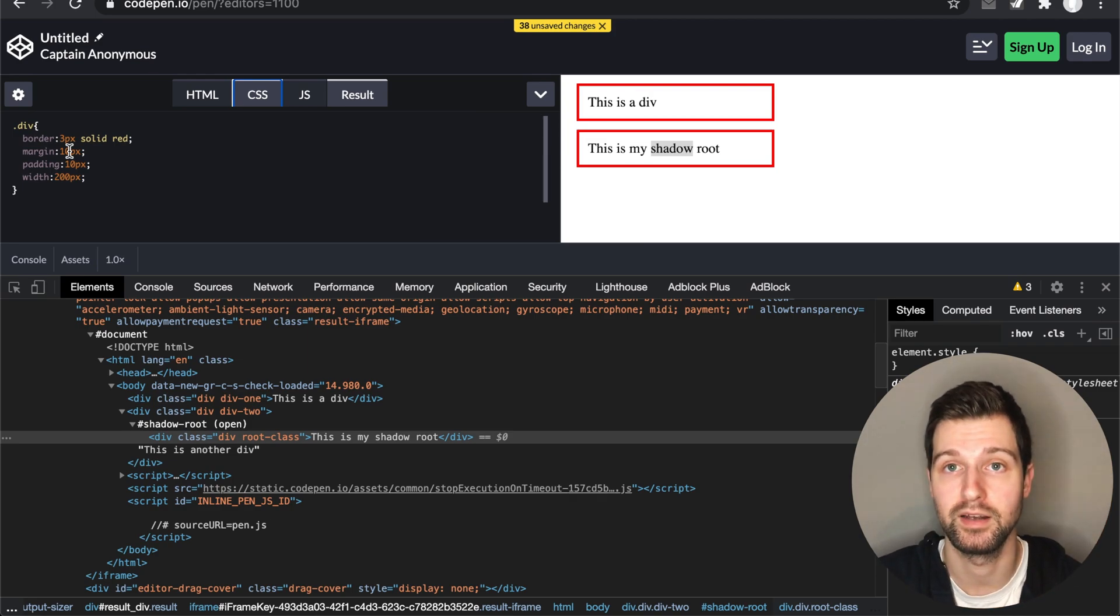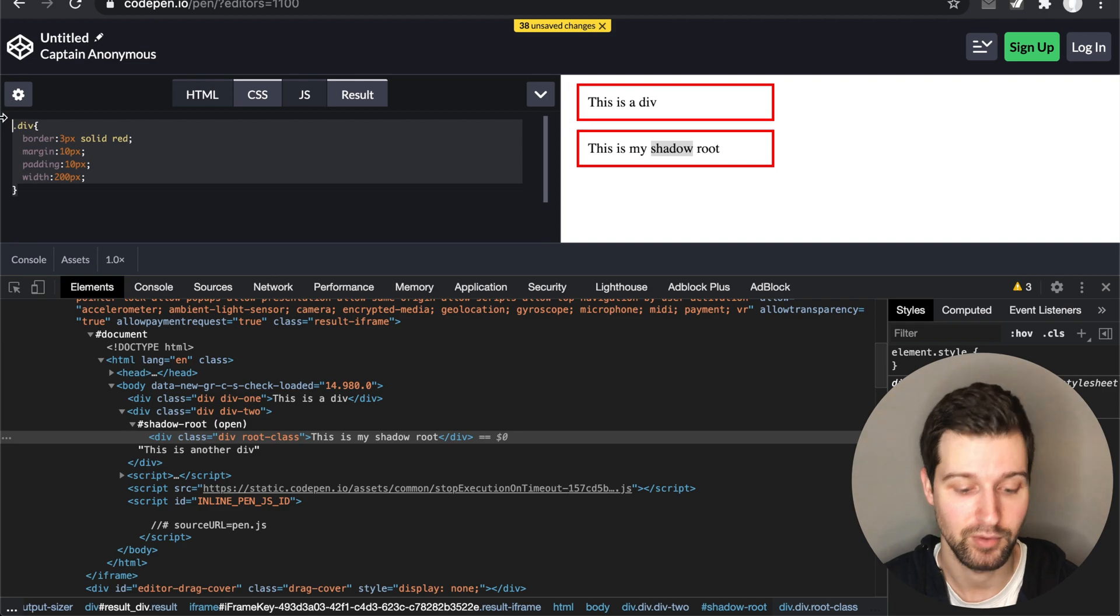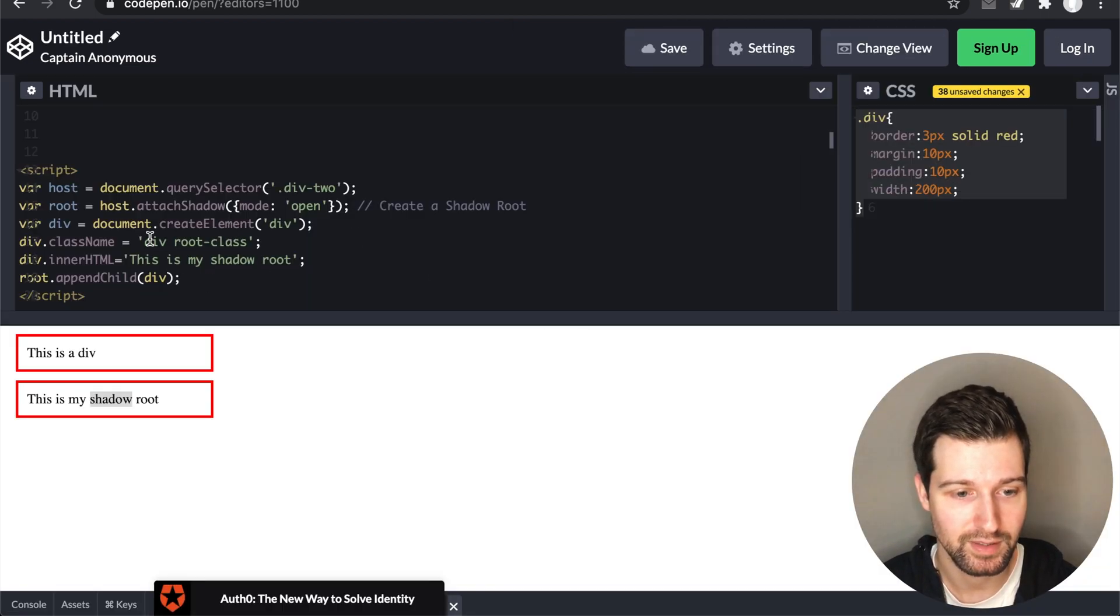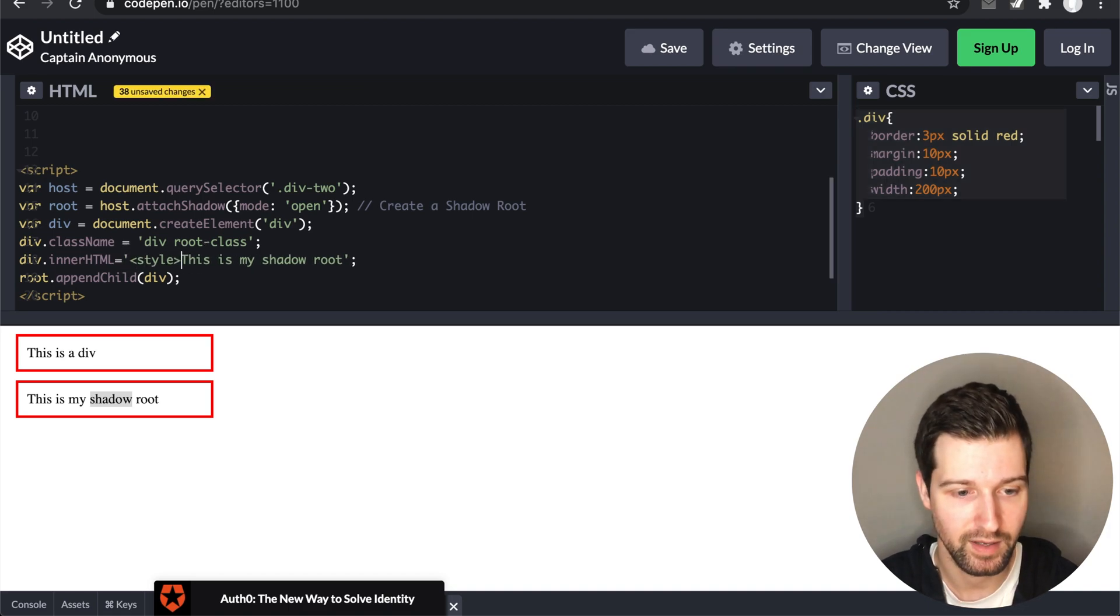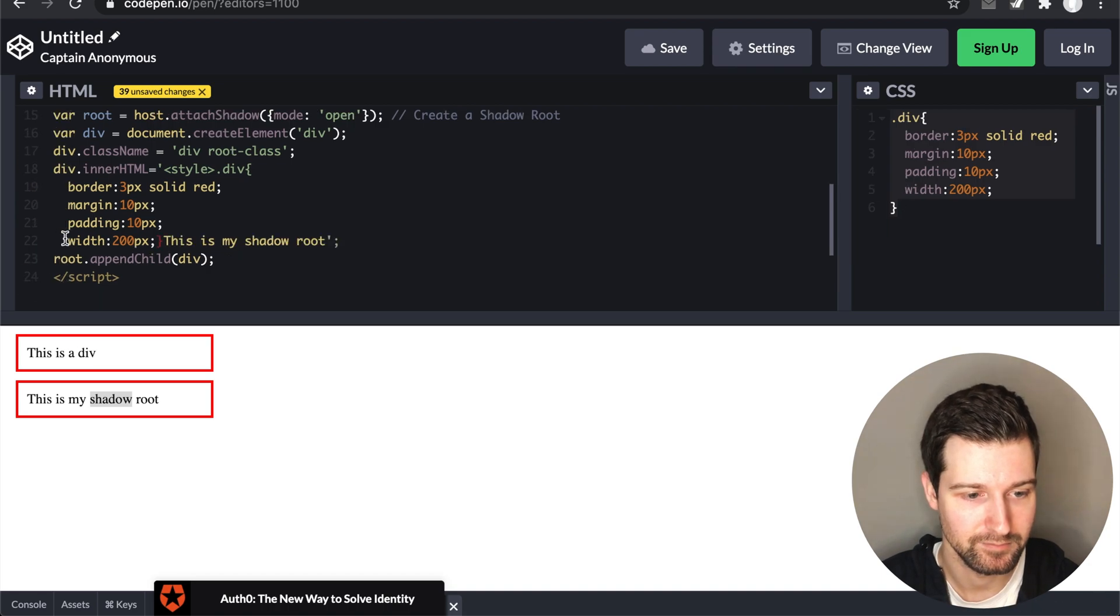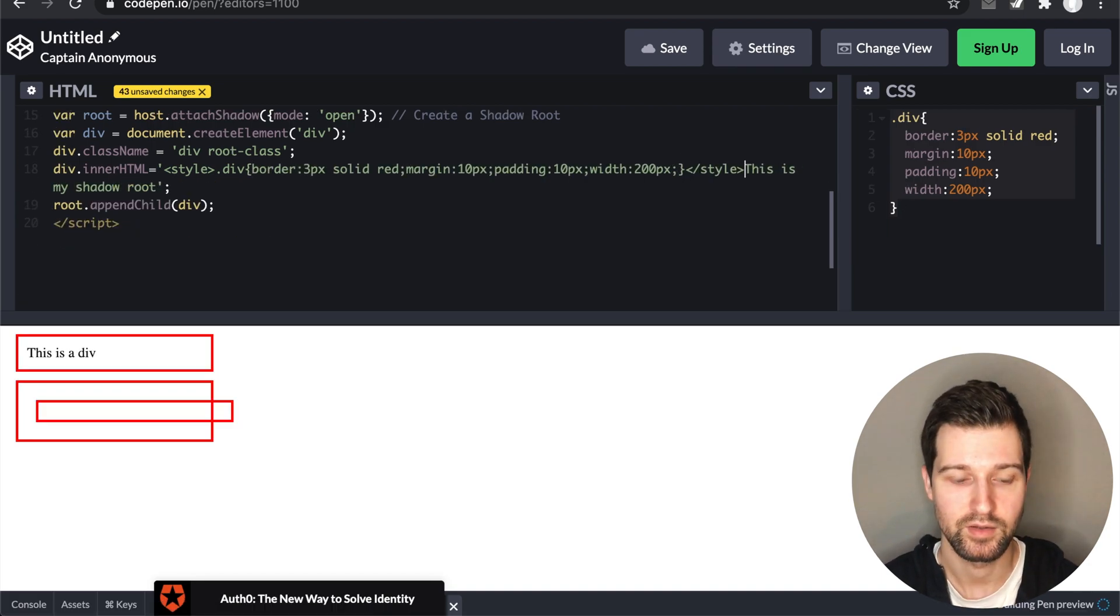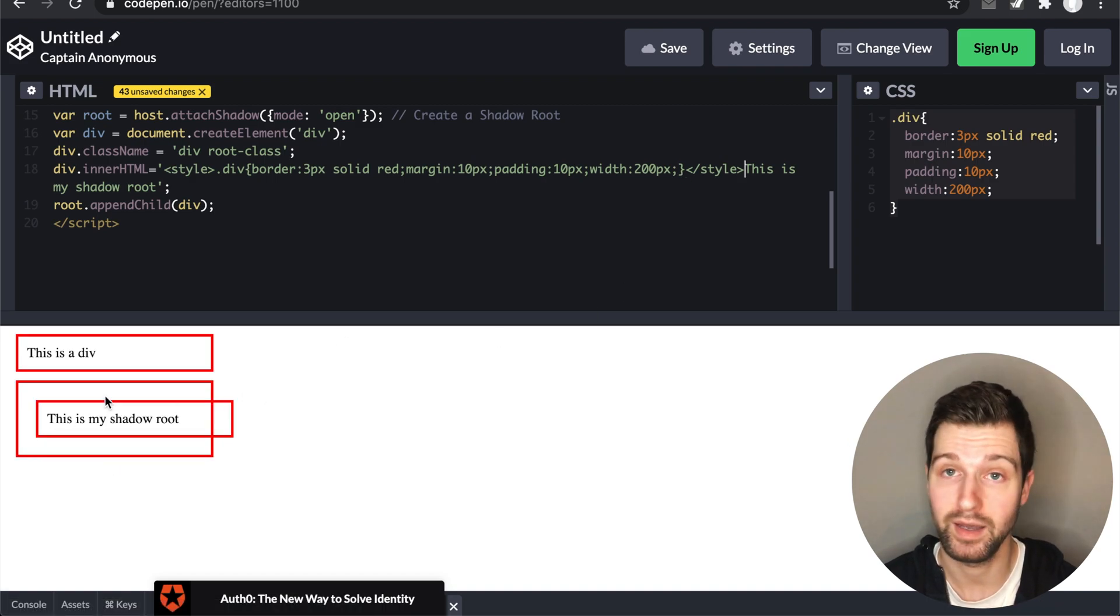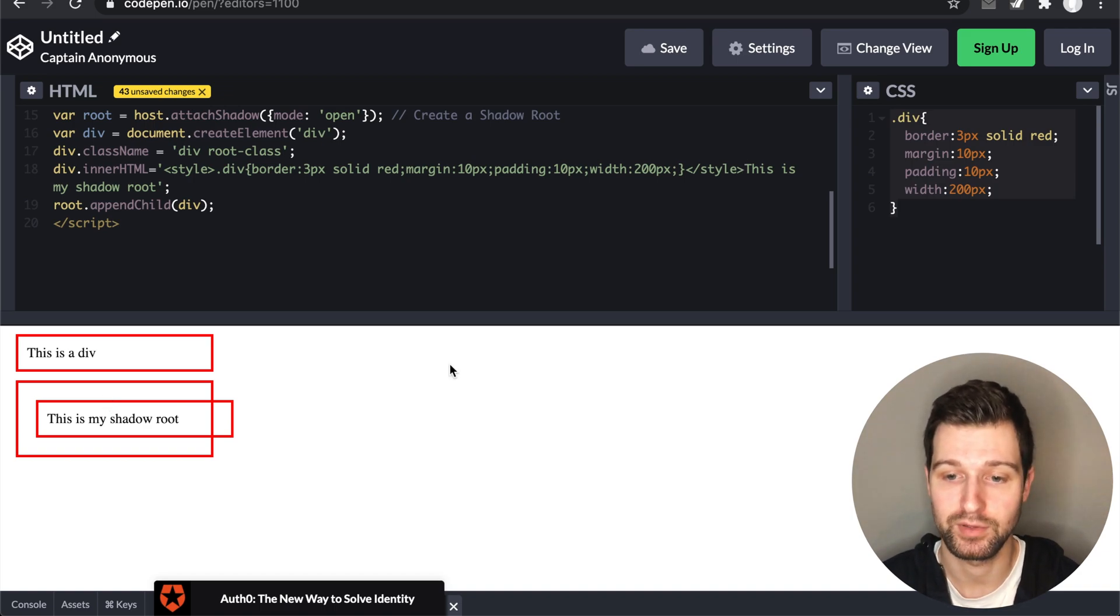Now if I was to copy this block of CSS over here and add this into the HTML that we have here, so if I was to create a style element, paste in this CSS and close this off just here, you can now see that it's adding this styling twice. Because of the way that the Shadow Root is structured, these sort of issues can happen.